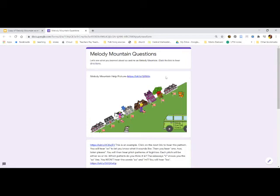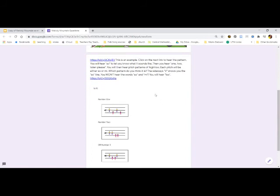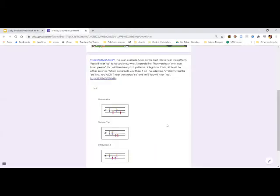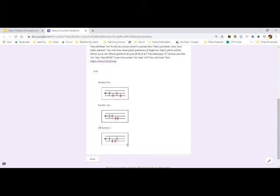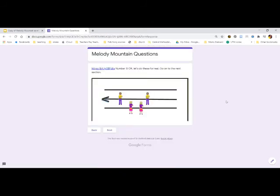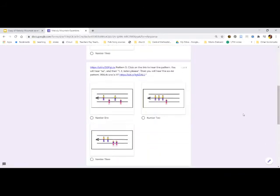In the Google Form, the directions and the songs have to be in link form. First, as an example, it tells you where Sol is and then the student follows three patterns. It confirms the correct answer — for example, number three — and then they get to go on to the next sections, which include directions, a listening example, and scored questions.